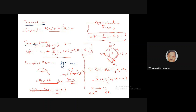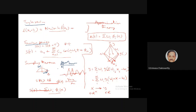It depends on the relation between the sampling rate and the bandwidth of the signal. Suppose the signal has a finite bandwidth B — beyond frequency B the energy is zero. Then if you sample at a rate greater than 2B (twice the bandwidth), you should be able to perfectly reconstruct the signal.